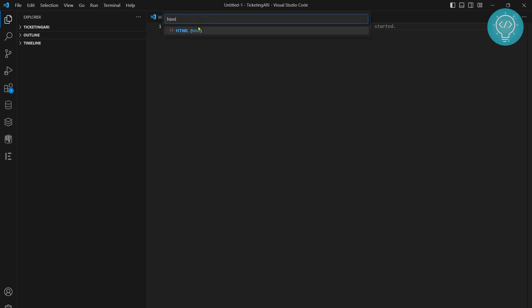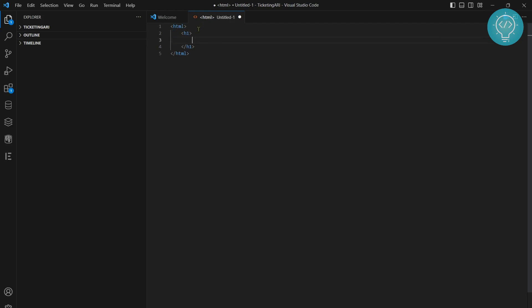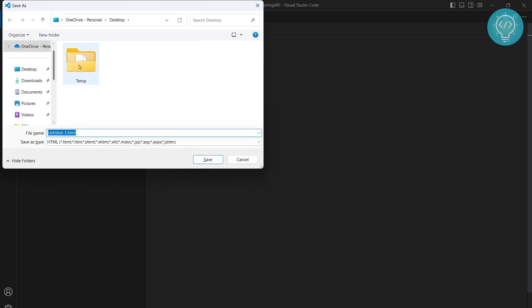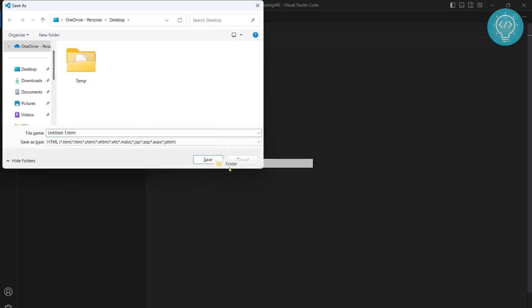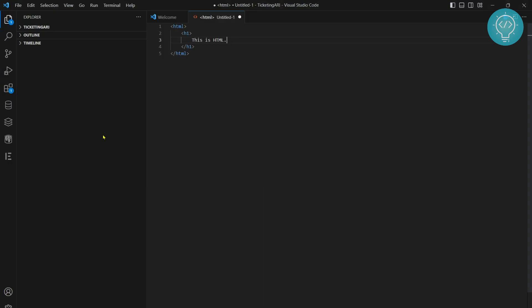Now let's write some HTML. For now we will just write 'this is HTML'. Hit Ctrl+S to save it. Choose a file where you want to save it. I will create a new folder and call it a name, and I will save this as index.html inside my folder. Now this is saved.